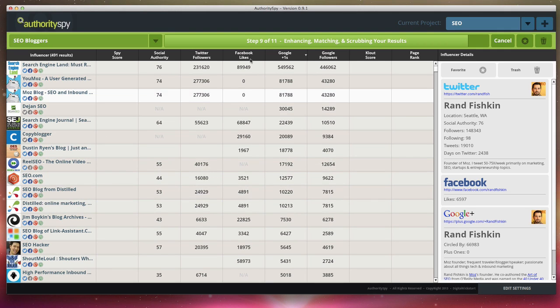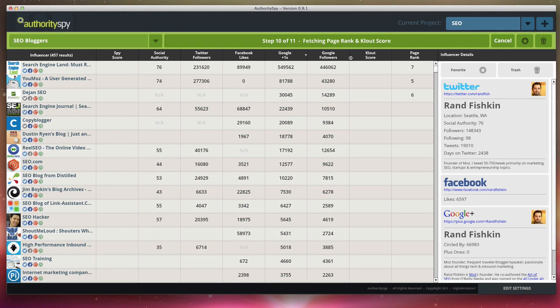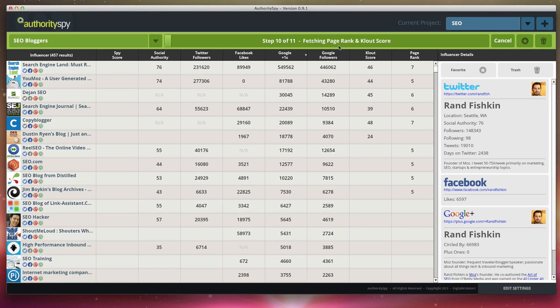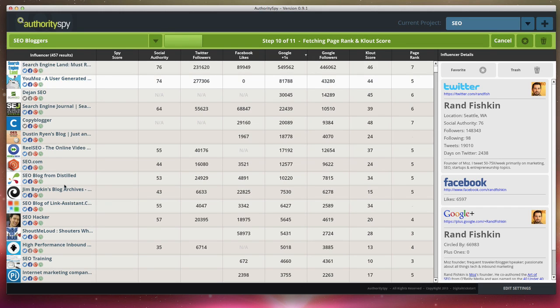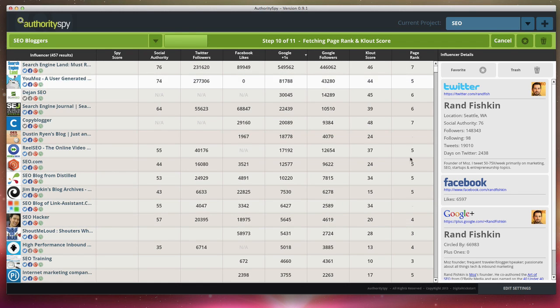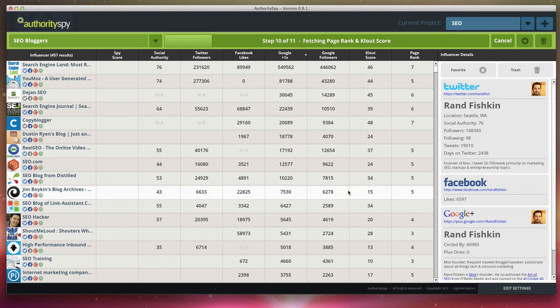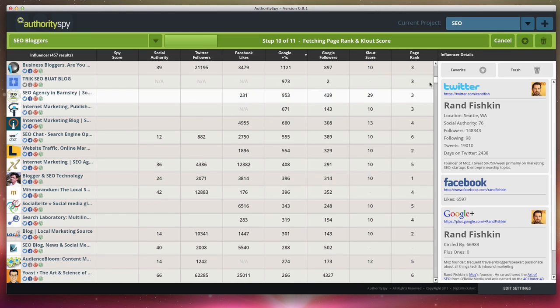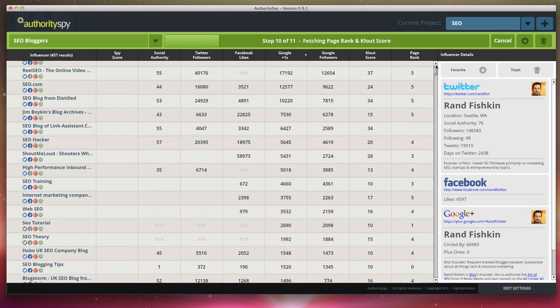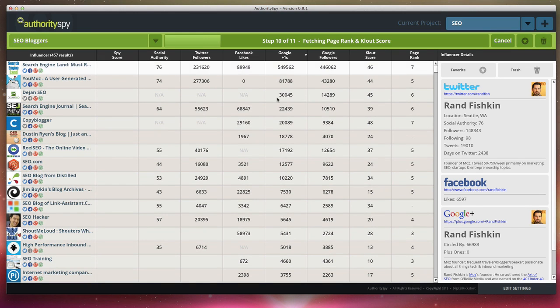Now once step nine is done, which is enhancing matching, now it's pulling Facebook page rank and cloud score. Cloud score is probably one of the biggest metrics for measuring influencers. And so we wanted to make sure that we added this in here. So now it's finding all of those blogs and the influencers blogs, and it's giving you a page rank. It's giving you their cloud score. And it's doing that for all of the results.